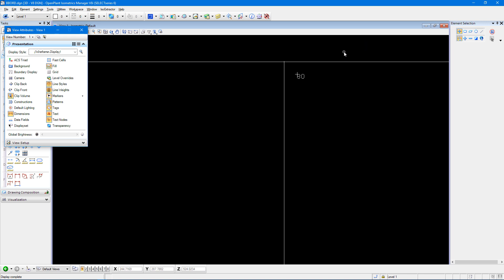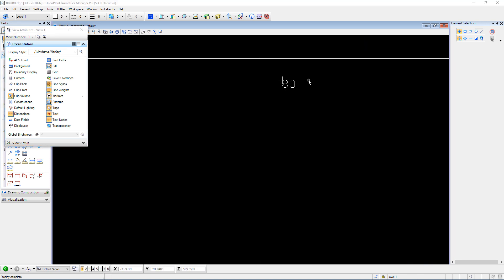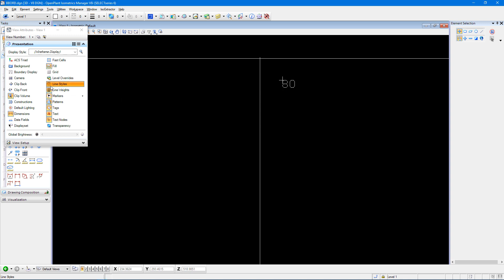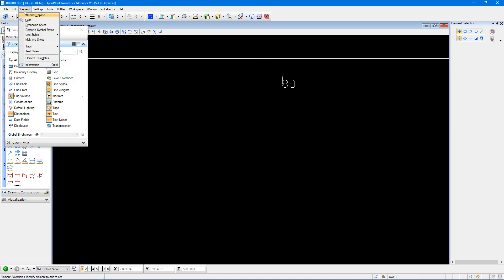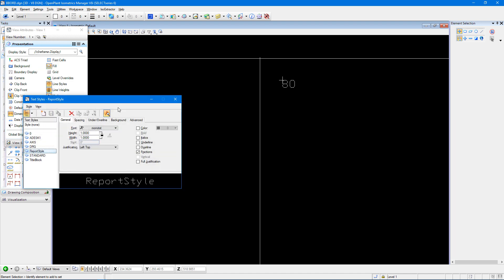Starting with the text node number 80 that we see, which is defined for the data table. So I can do that by coming into element, text styles. And under the report style, text style, I can make changes to my font.